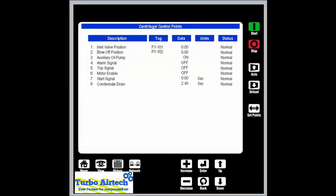The next screen we will be looking at, accessed from the new menu, is the control point screen. This screen shows all the control points — analog and digital outputs. It shows their tag value, the current data of each output, the units, and the status, which is normal once again.